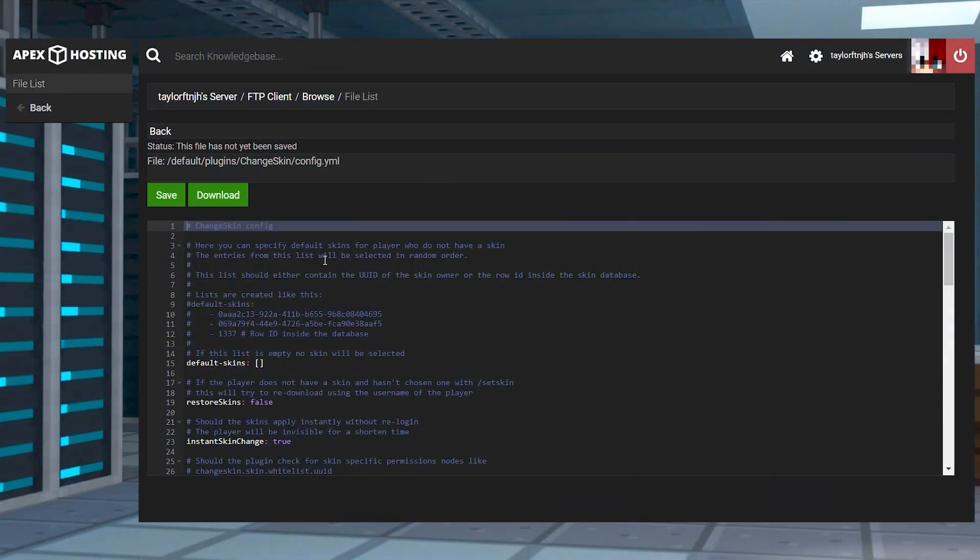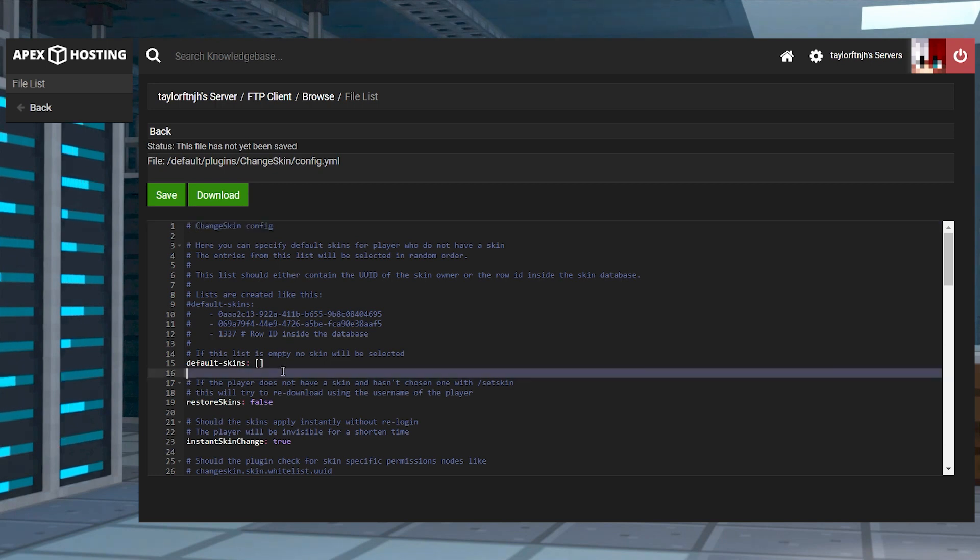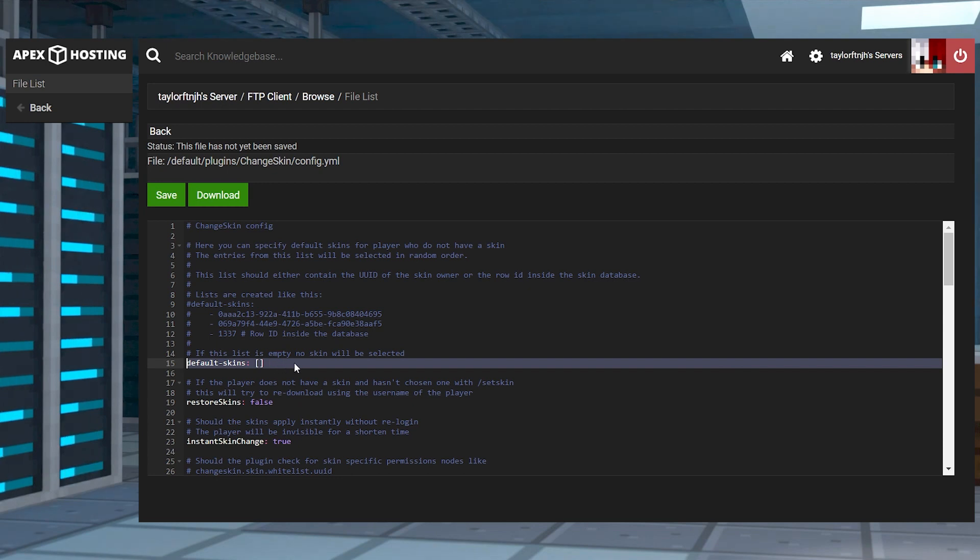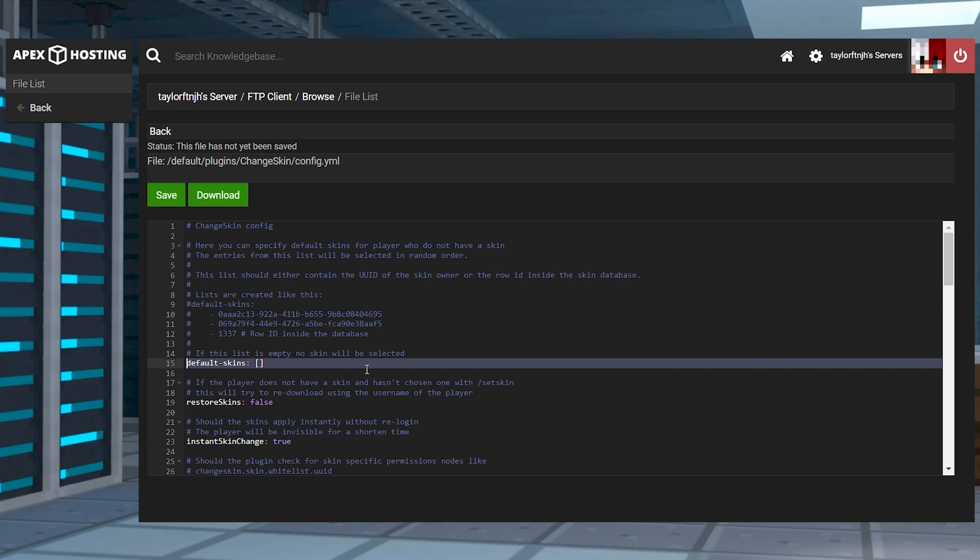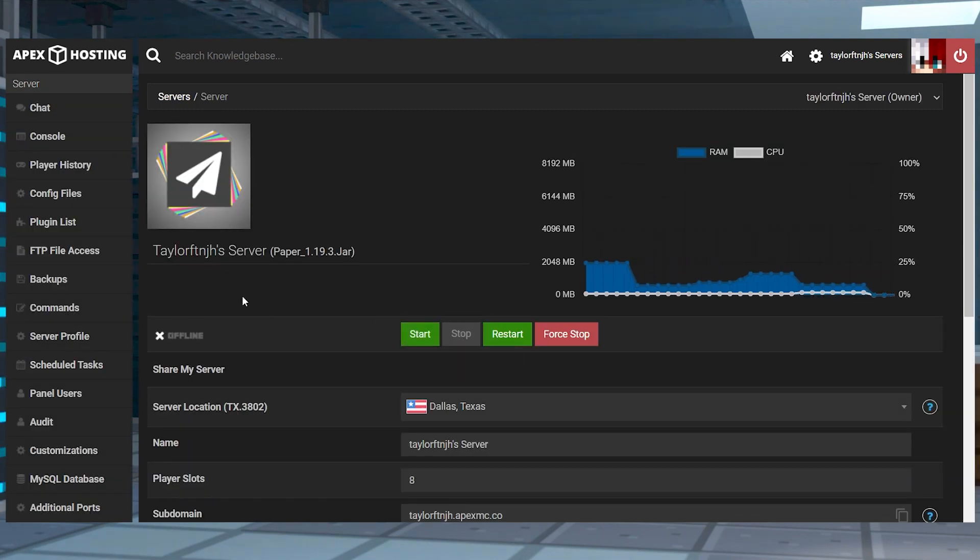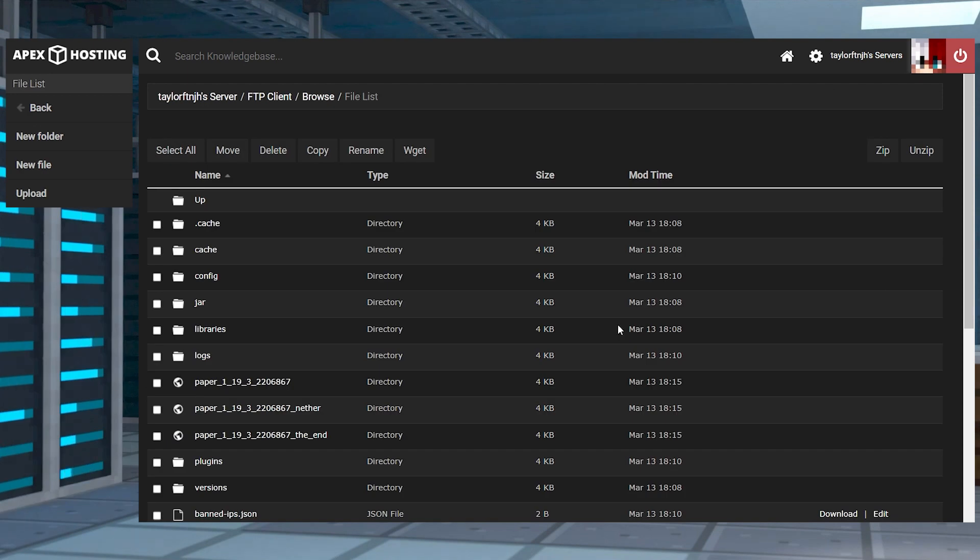You might also want to customize the plugin settings for unique features or disable them. For example, inside ChangeSkinX's configuration, there is an area to permit default skins so players without any can instantly have one when they join. Stop the server and head towards your FTP file access from the main panel, then log in.